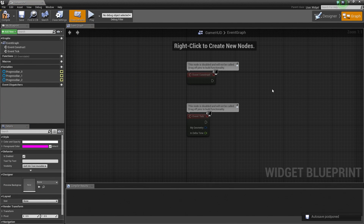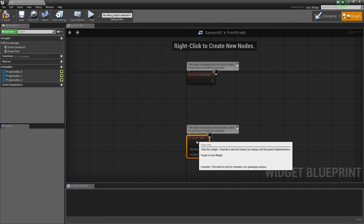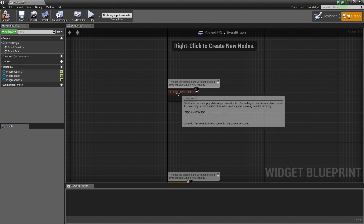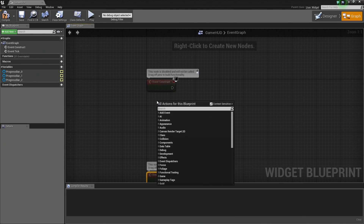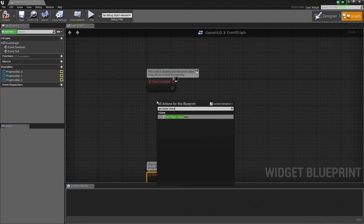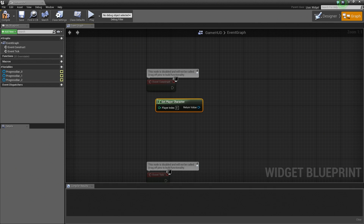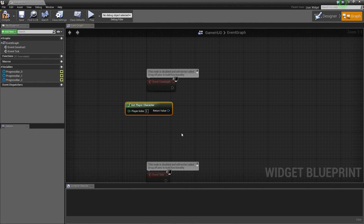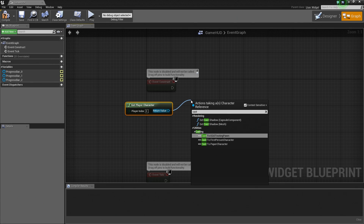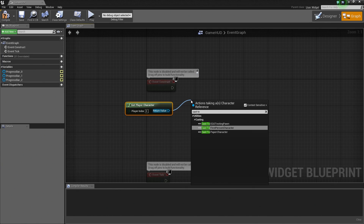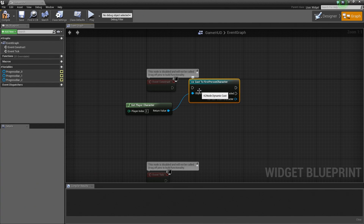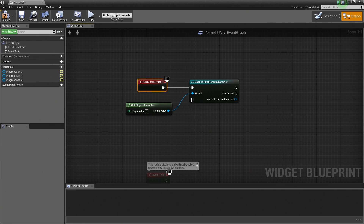Now we are inside the Graph. There are two nodes here by default. We are not going to worry about Event Tick, so let's move that out of the way. We are going to use Event Construct — this is called after the underlying Slate Widget is constructed. Right-click in the Graph and search for Get Player Character. Once we have the Player Character, drag off the Return Value and use a Cast Node — search for Cast To First Person Character, which is the Character Blueprint used with this template. Left-click and drag off Event Construct and plug that into our Cast Node.